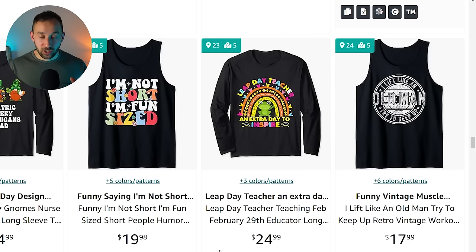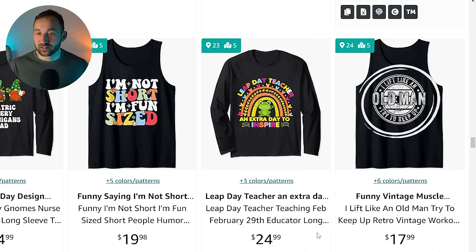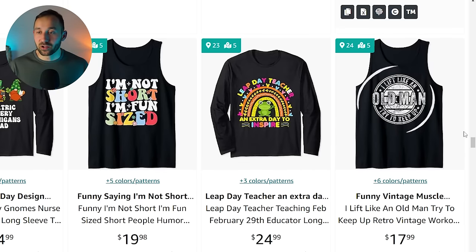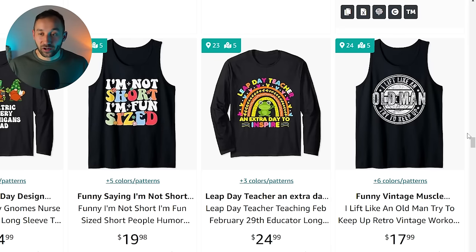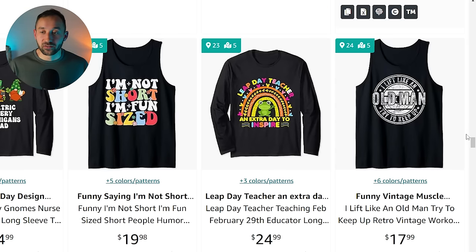Validation is kind of the next step. At first, we just want to try and find some niche ideas. I also saw a few designs that said "I lift like an old man trying to keep up," aimed at older men that go to the gym. I've seen two designs on the first few pages that are selling with this specific phrase. That's definitely a phrase or design concept to take note of. Once you've got a list of potential evergreen niches, you want to go ahead and validate them.